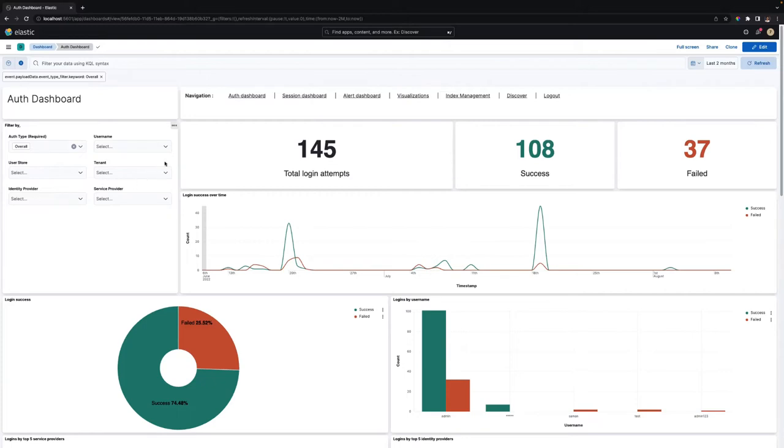You'll see three Identity Server dashboards in the dashboard section: Auth dashboard, Session dashboard, and Alert dashboard.